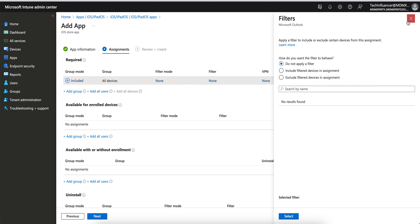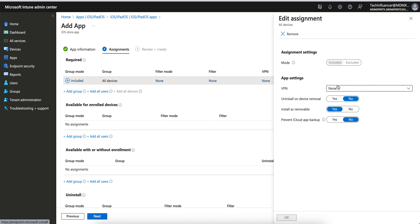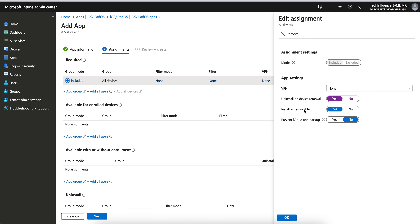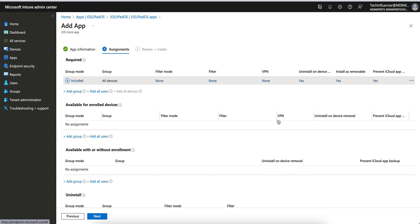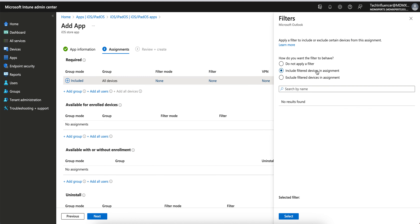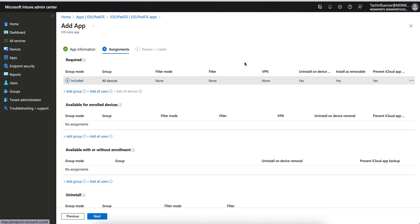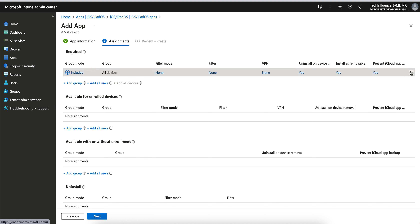If you click on this, you can apply filters and settings like Uninstall on Device Removal. You can set the mode to Include or Exclude. You can also set Prevent Application Backup to Yes. Click OK. You can include a filter if you want, then click Next and publish it. Now let's look at Available for Enrolled Devices.